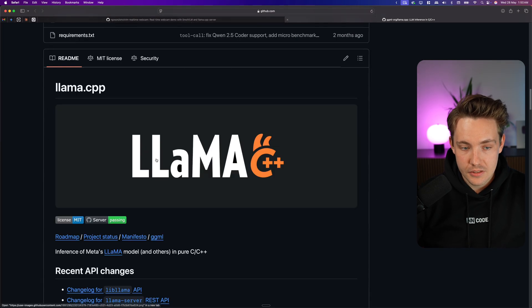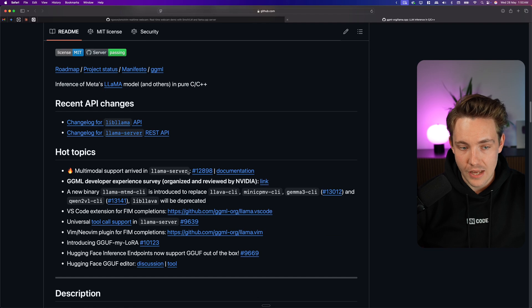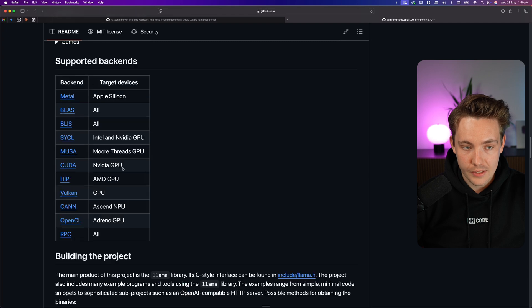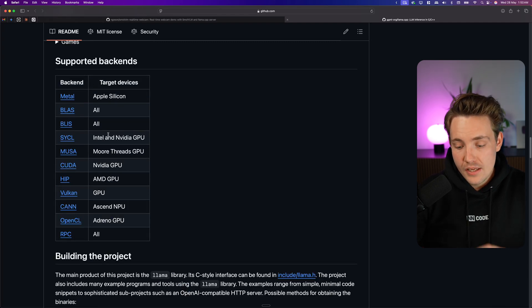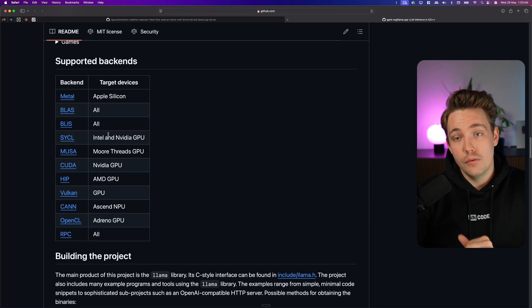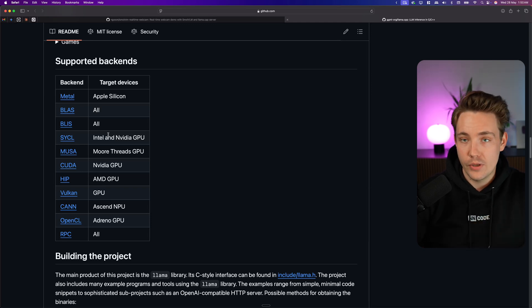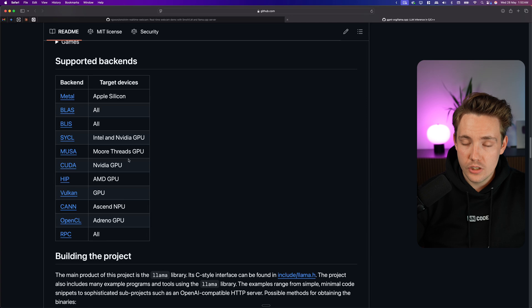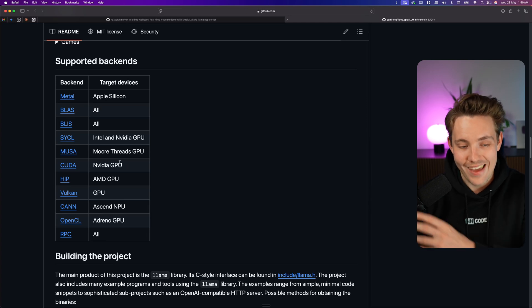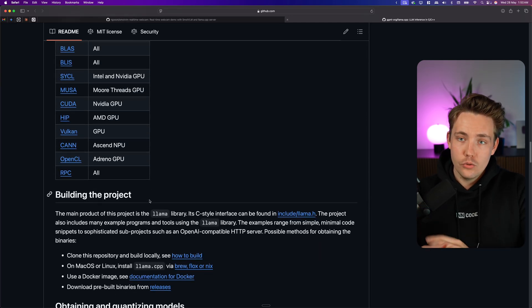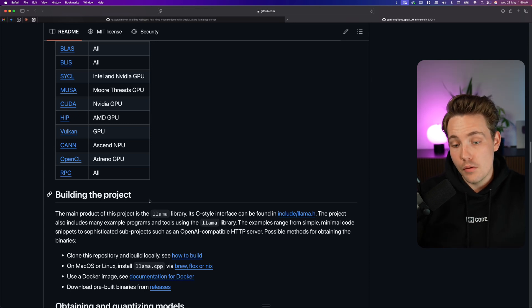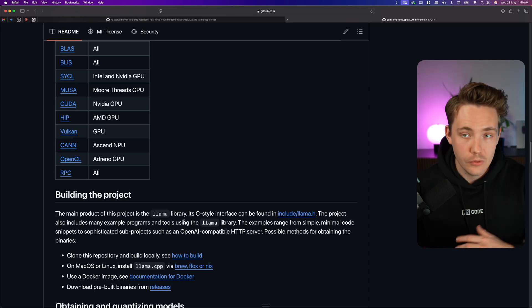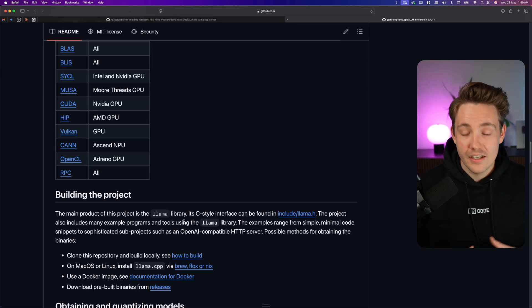If you go inside llama.cpp and scroll to the bottom, we can see there's a llama server for multi-modal support, with descriptions of supported backends. If you have a good modern Apple GPU you can run these models very quickly using Metal, or CUDA if you have an NVIDIA GPU. These models go all the way down to 250 million parameters — less than a billion — compared to big vision language models like ChatGPT which have hundreds of billions.